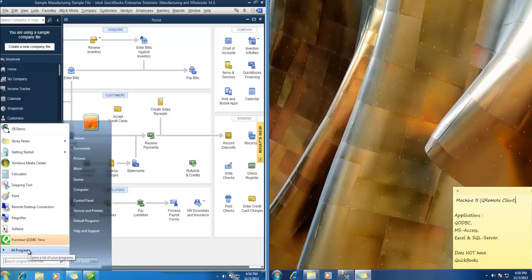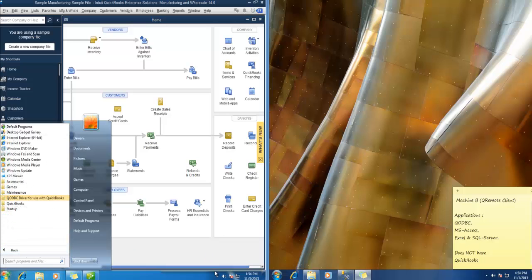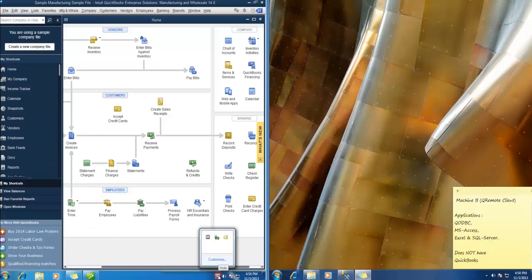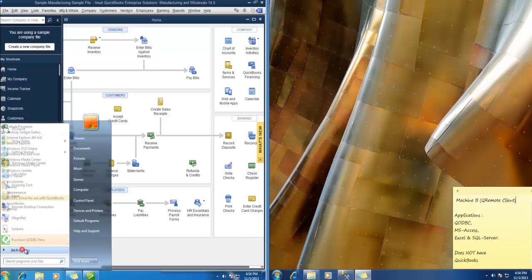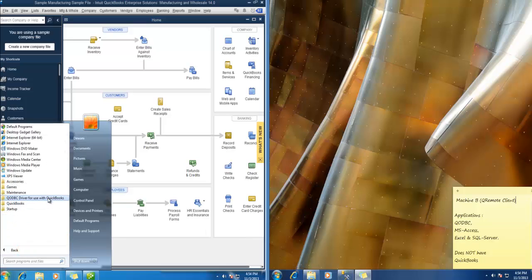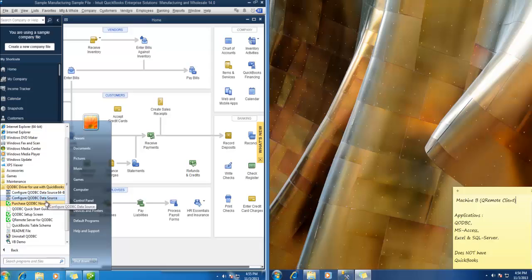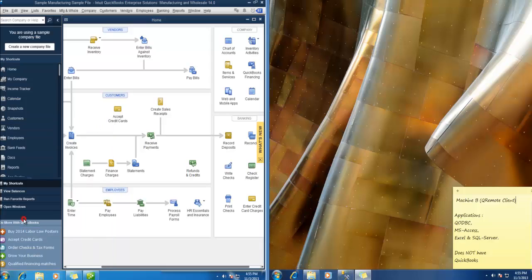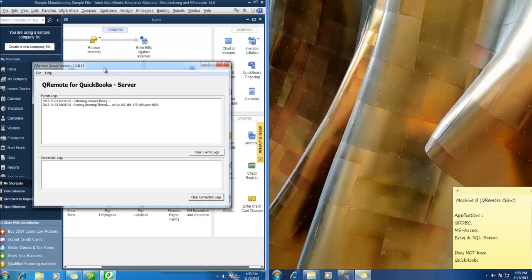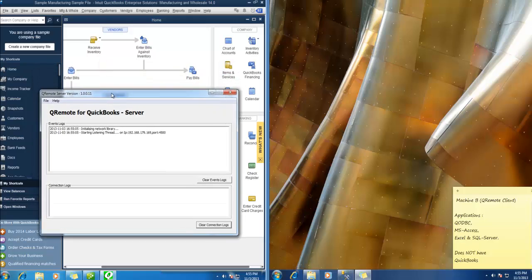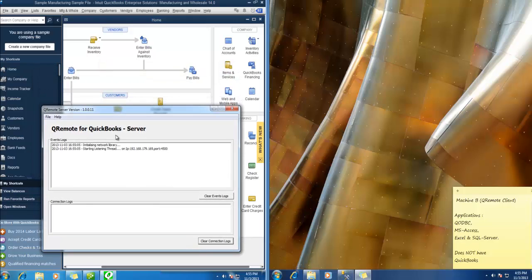And second thing is to start Qremote server. So Qremote server will be always onto the system tray. If you don't find Qremote server, you can start from the programs menu, select Qremote server. So this is good.